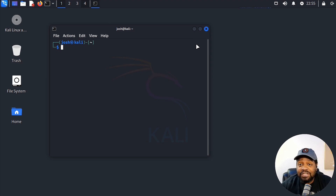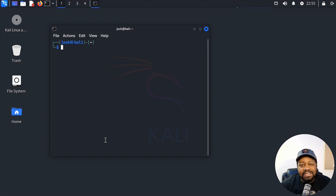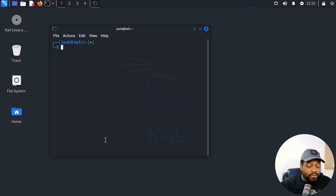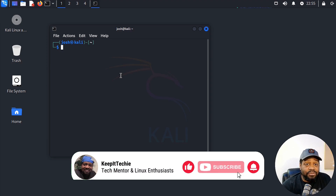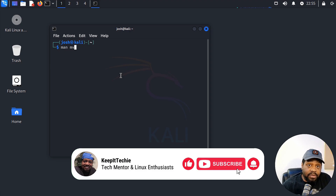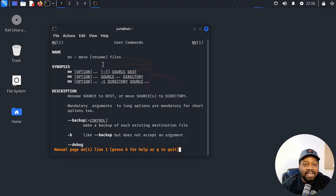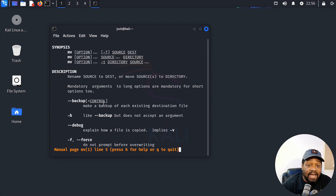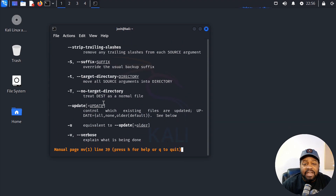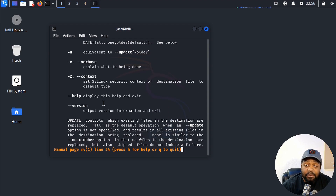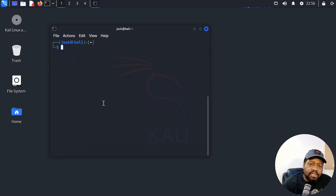Let's go through some simple examples showing you how to use the move command. First, like I always do with these command-line utilities, I'll show you the man page — this is where you can get all the information about the application, including options and everything else. So let's type man mv and press enter. As you can see, it gives you descriptions, synopsis, and all the options available. I'll let you read this at your leisure, but I'll give you examples to help you start using the move command like a pro. Press q to exit and let's clear the screen.